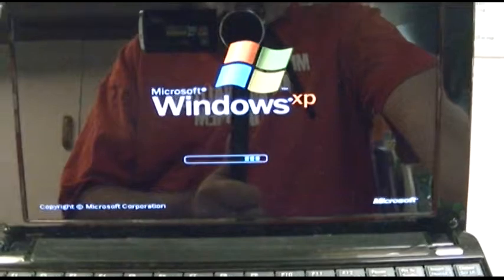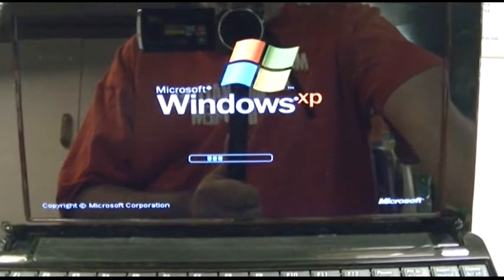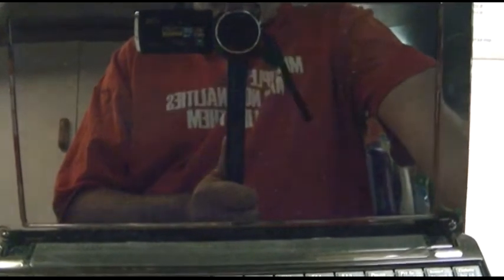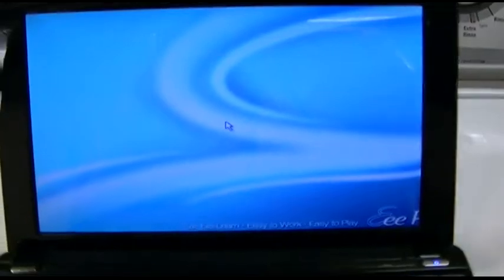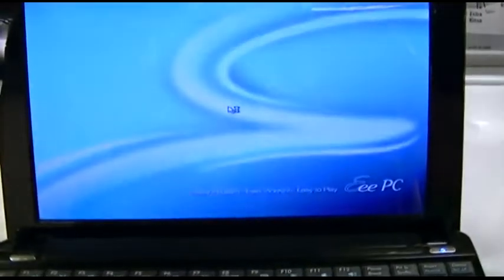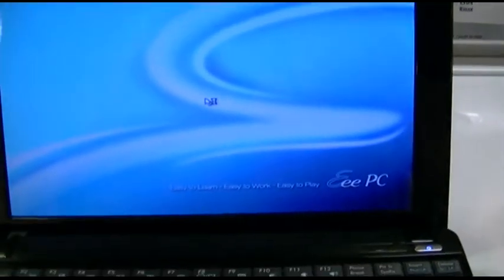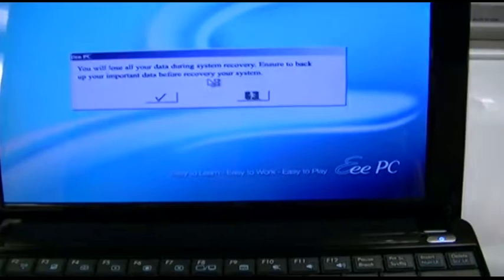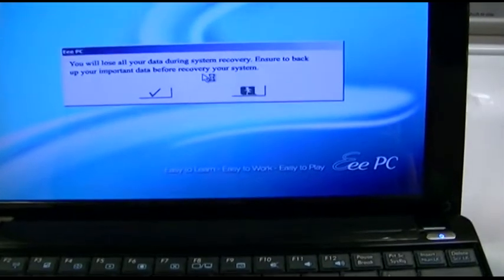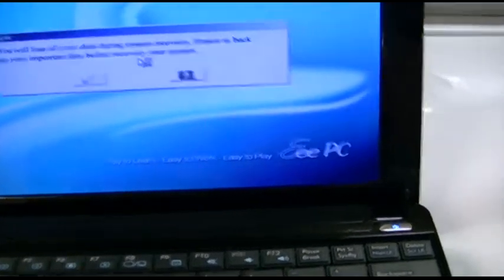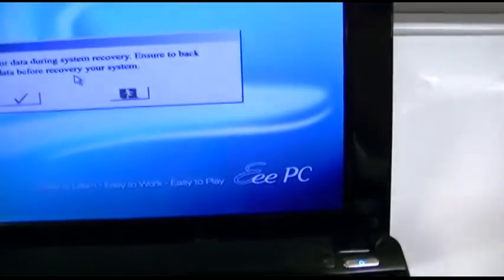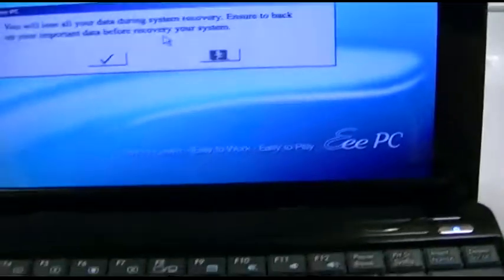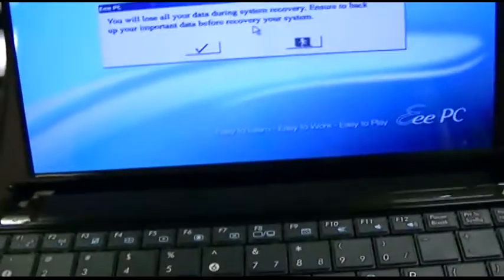Okay, this seems to be rather normal. Yeah. Easy to learn, easy to work, easy to play, EEEEPC - easy.